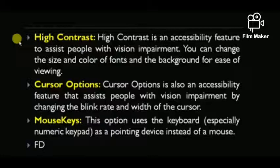Next is High Contrast. High Contrast is an accessibility feature to assist people with vision impairment. You can change the size and color of fonts and the background for ease of viewing.